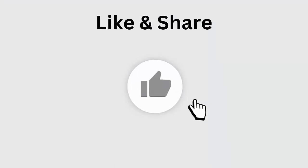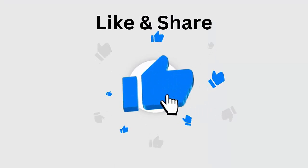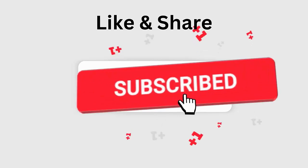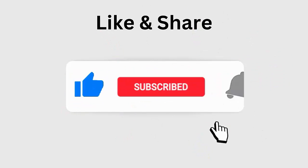But before going to the fixes, don't forget to like, subscribe and click the bell icon to get the latest notifications.